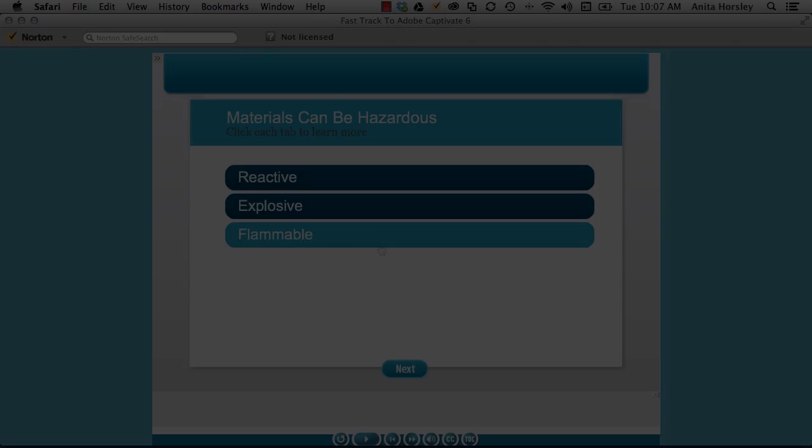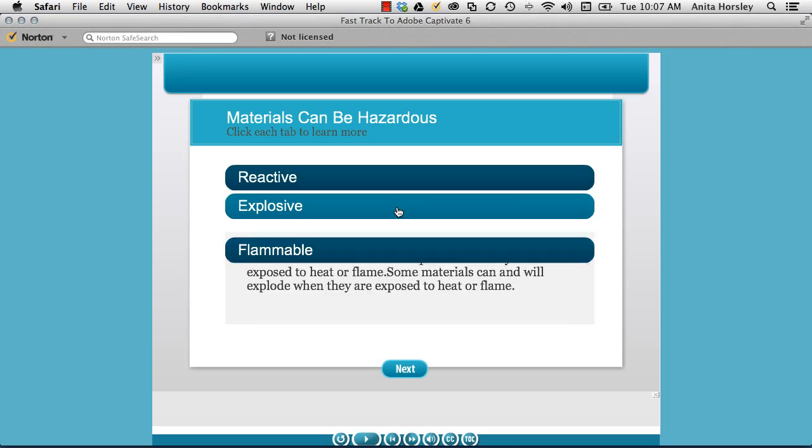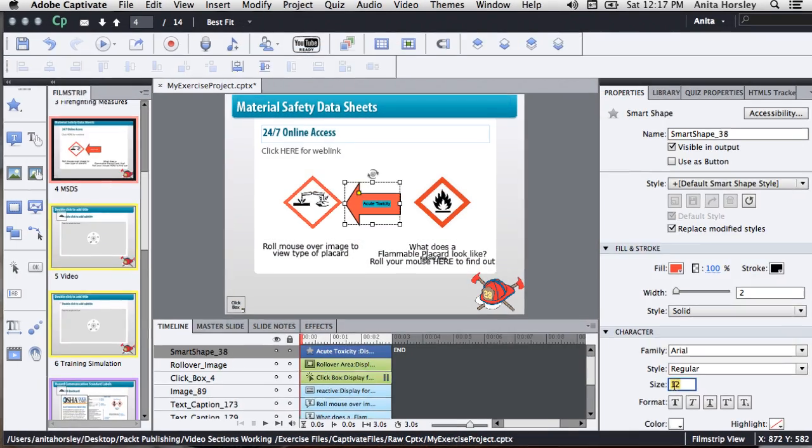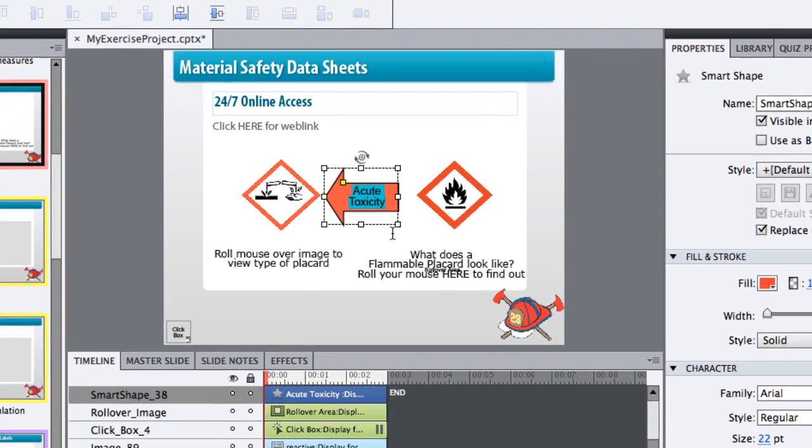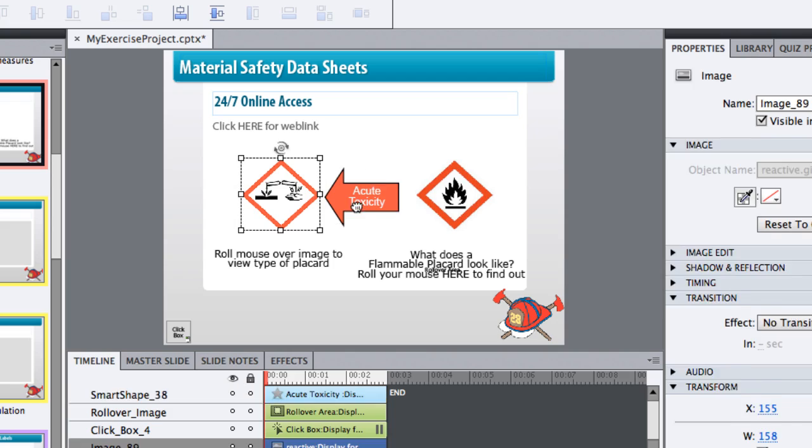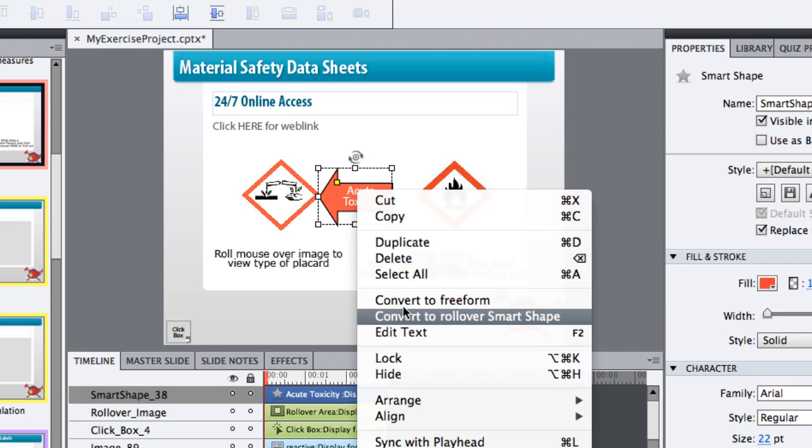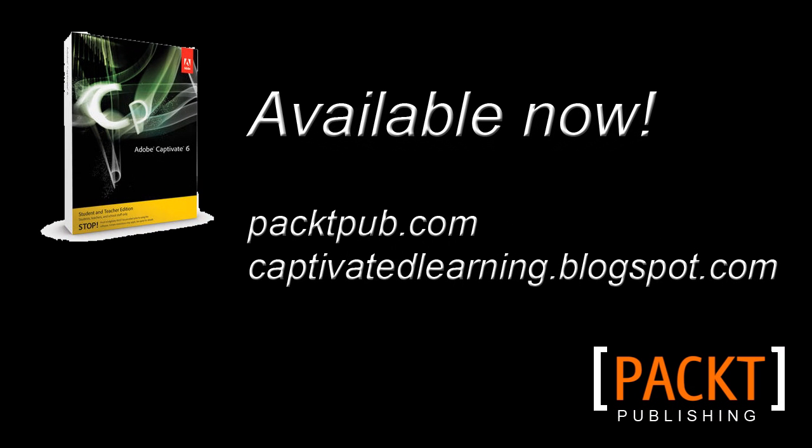Whether you're a new or existing user of Adobe Captivate, this video tutorial series will help you get the most out of your experience by providing not only a thorough introduction to using Adobe Captivate 6, but plenty of tips and tricks not found in books.